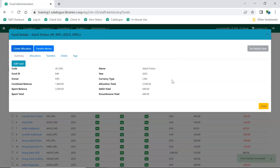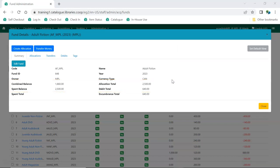The money is allocated to the fund, and the summary updates to reflect that. Click Close to return to the Funds tab.